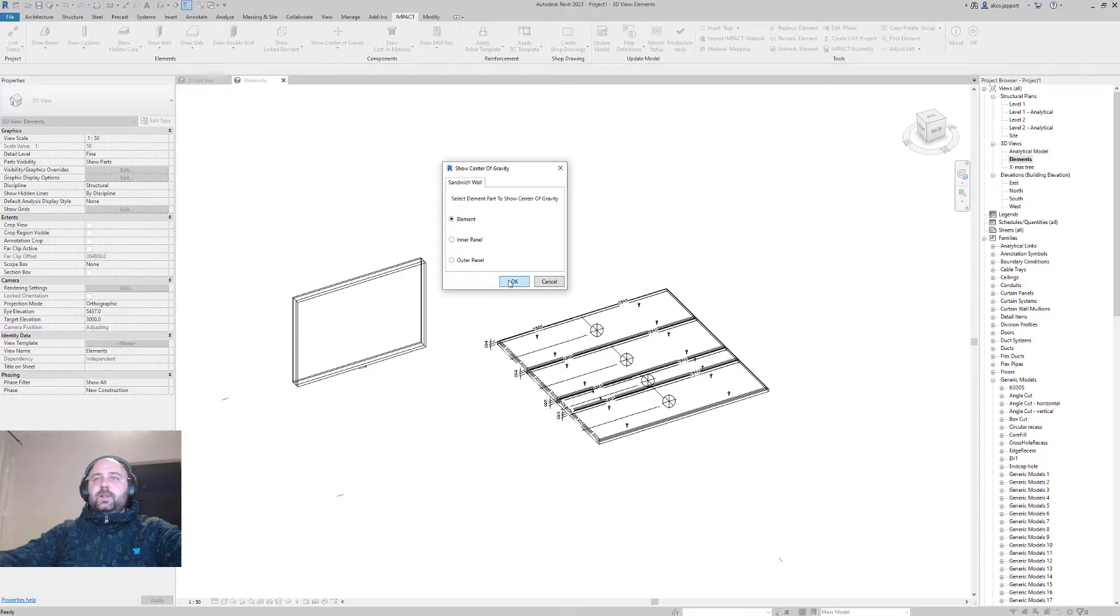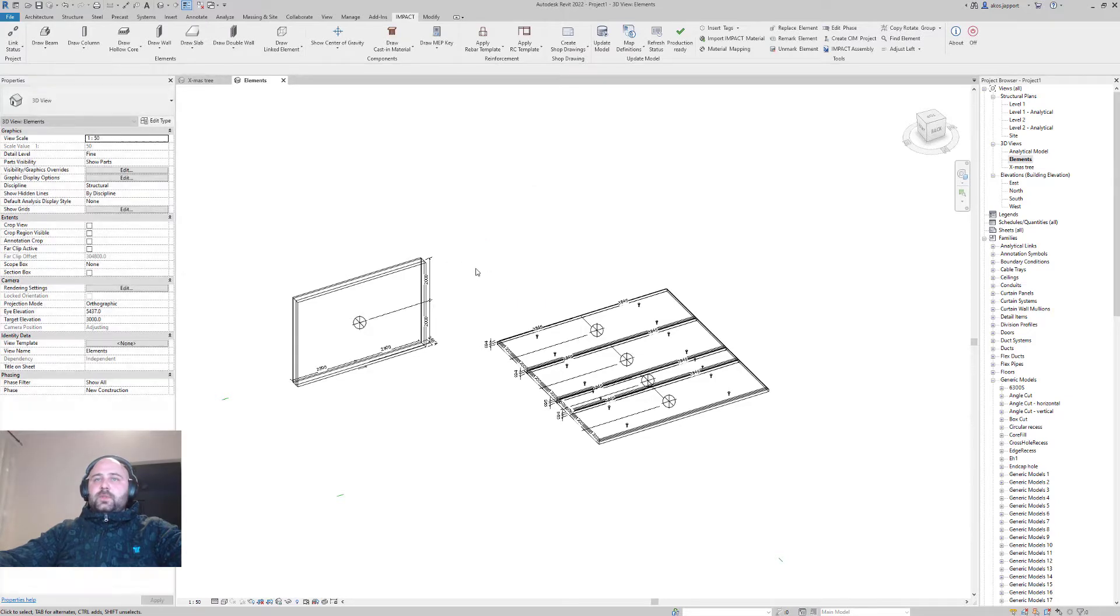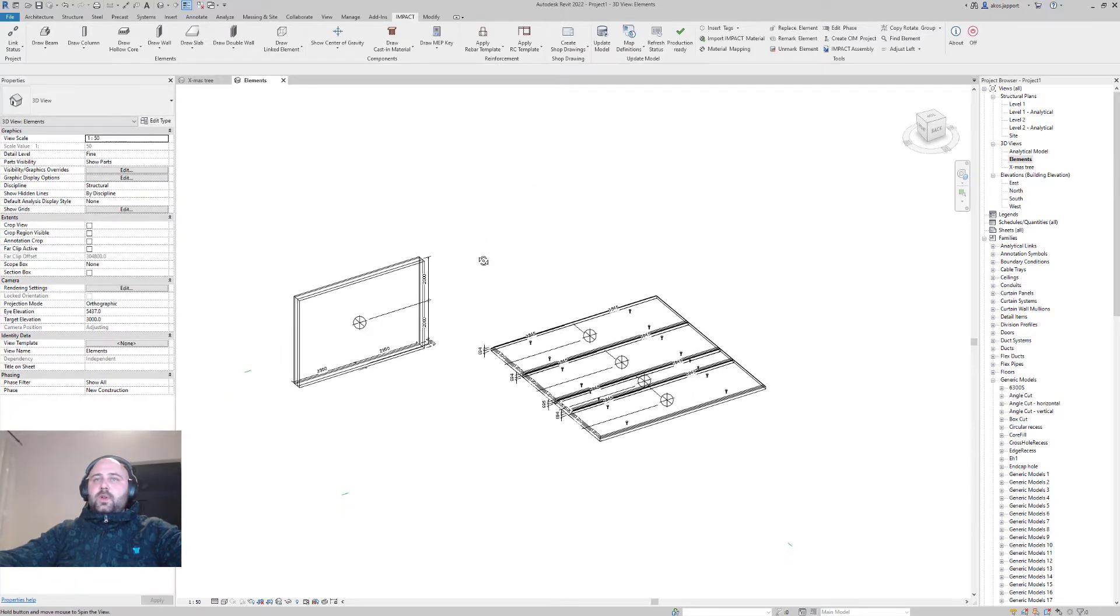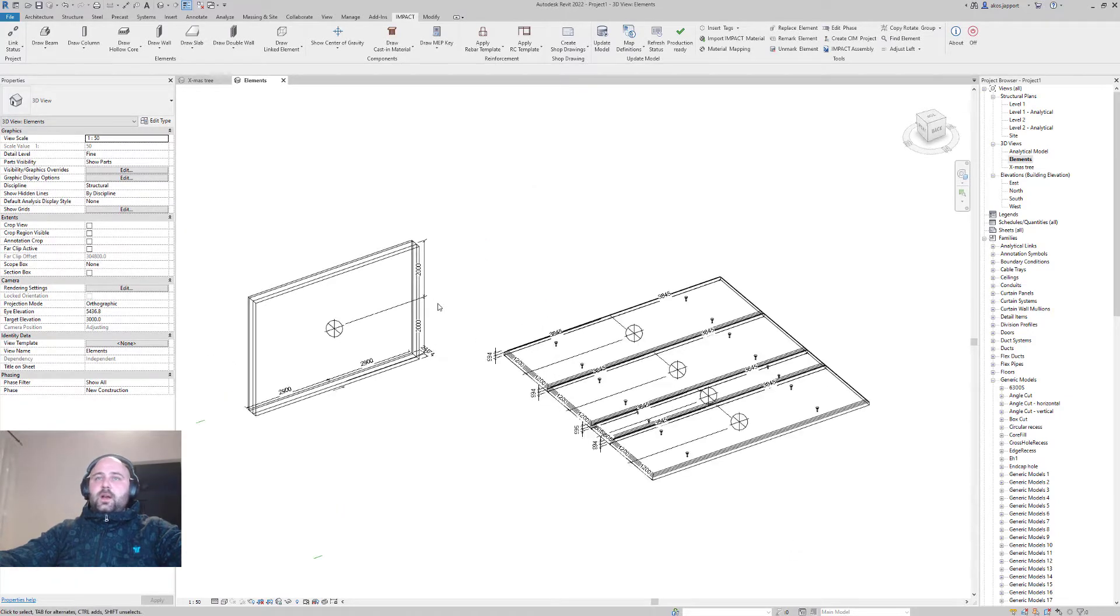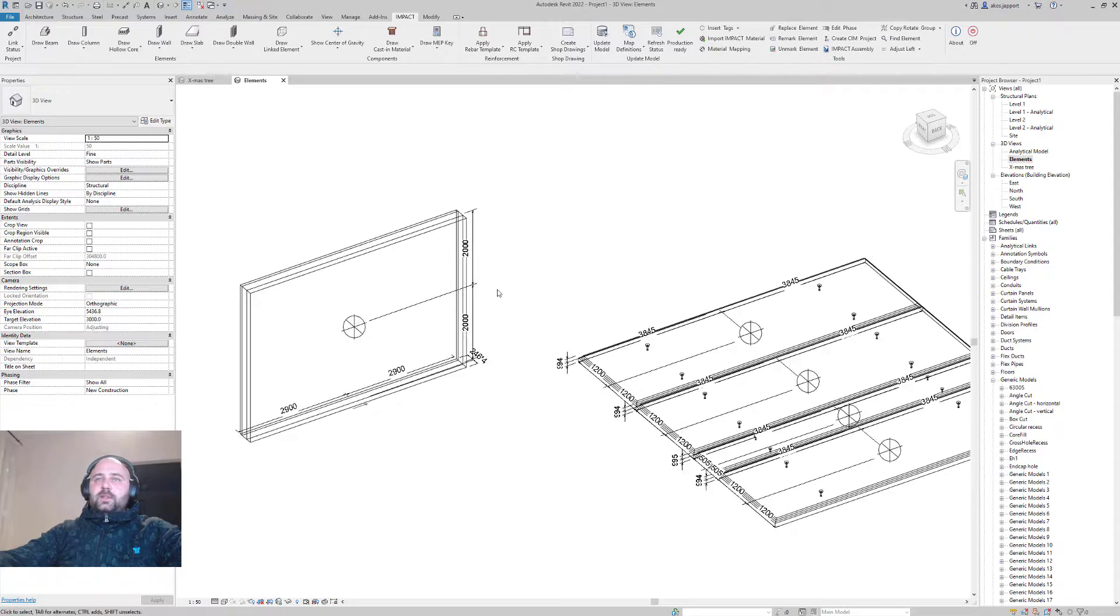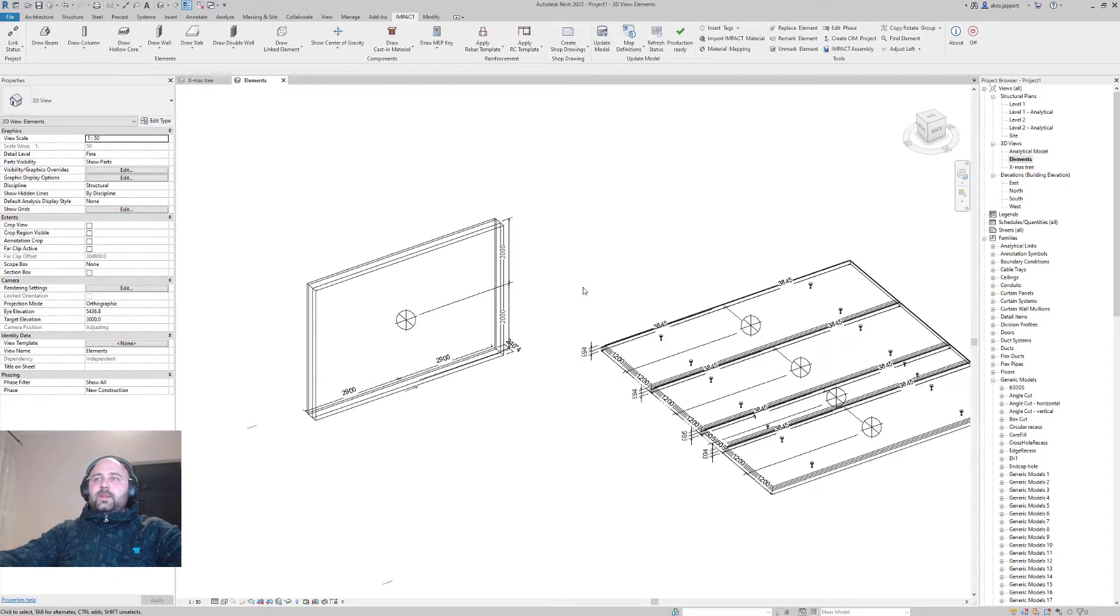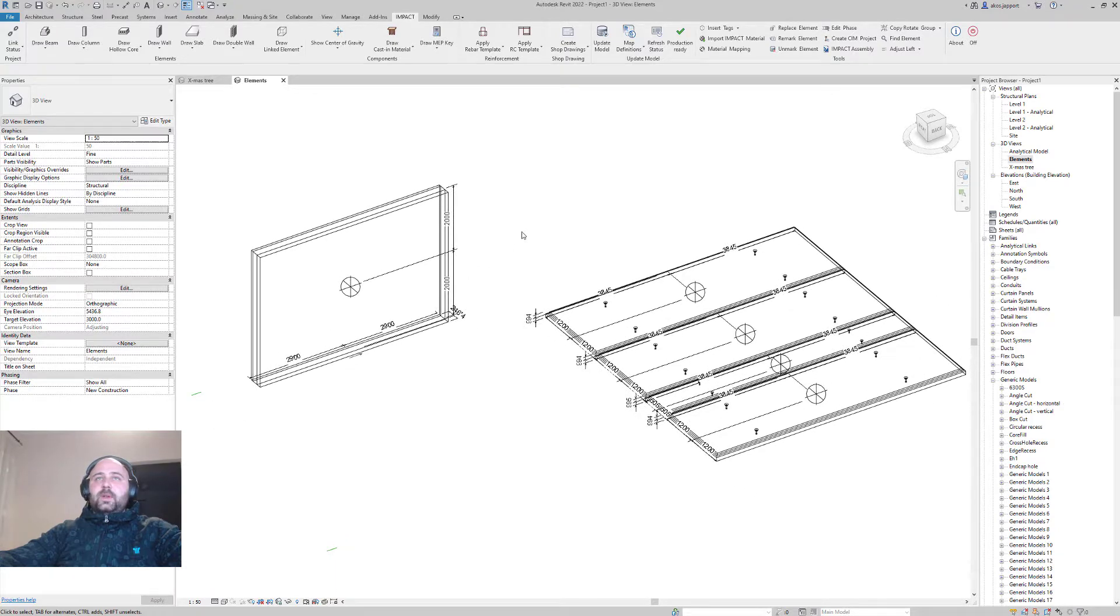or for the outer panel. If I'm going to OK, I will see the element gravity point.